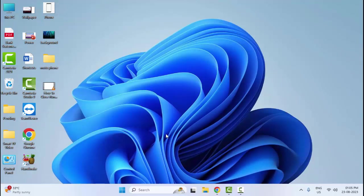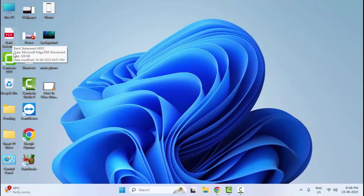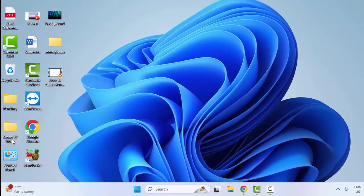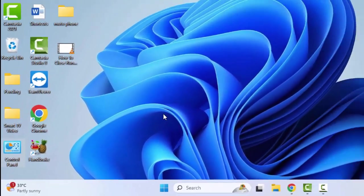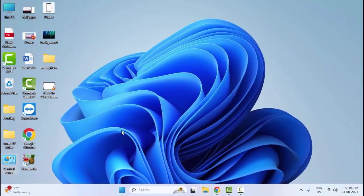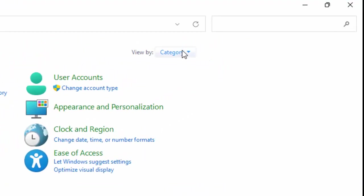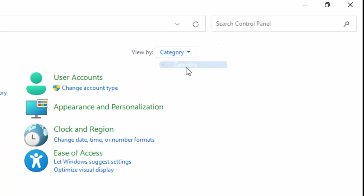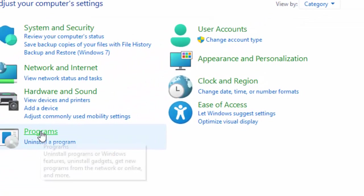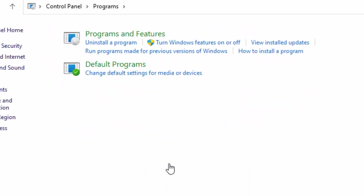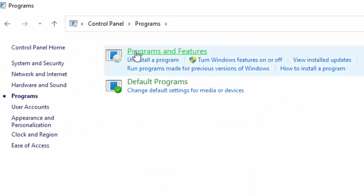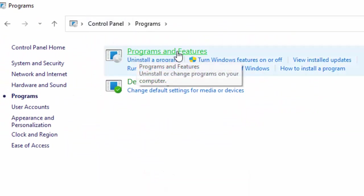The third method: reinstall your faulty app or program. So open your Control Panel, click on View By and select Category. Now select Programs and select Programs and Features.